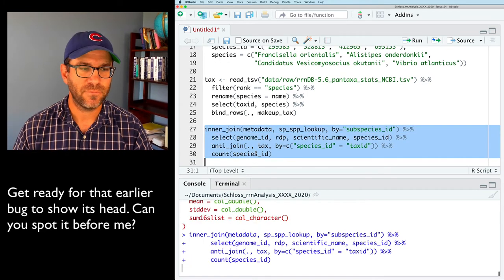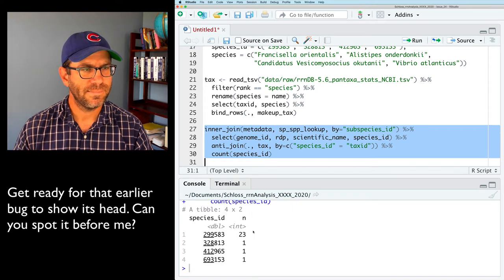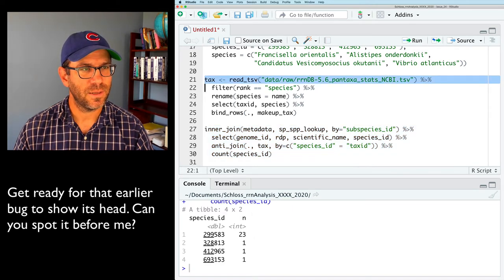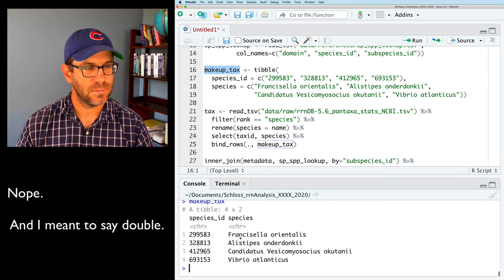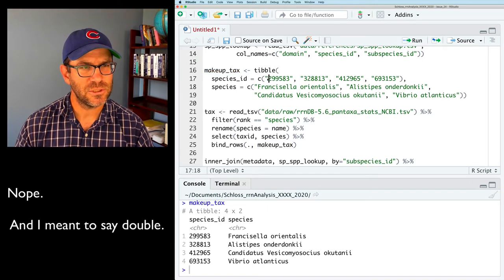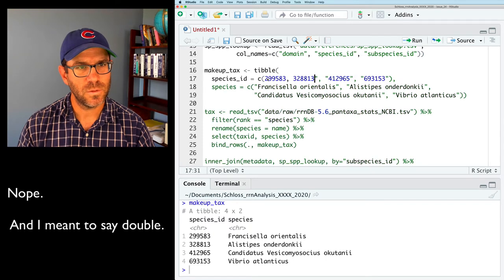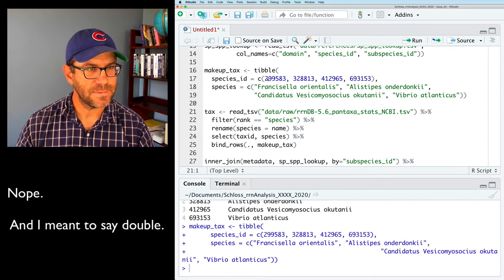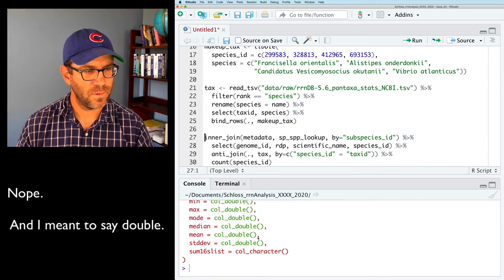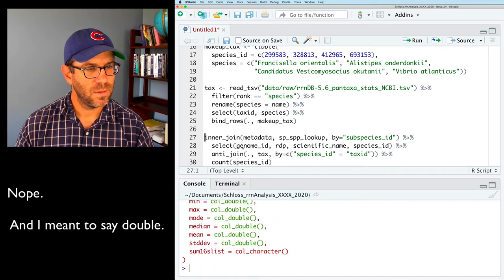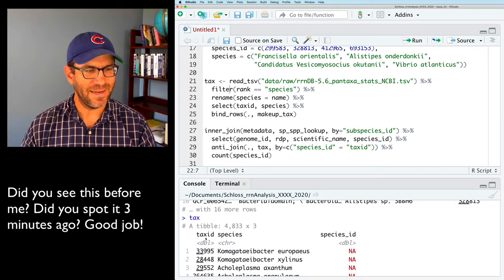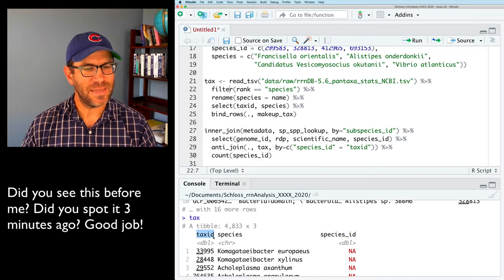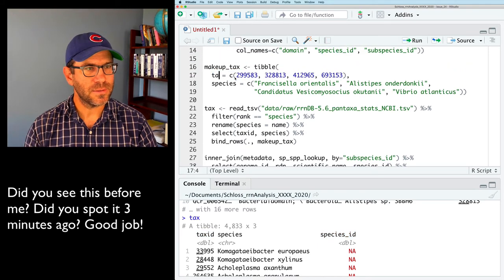Now I'll redo the anti_join with the updated tax data frame. After debugging — the issue was I had 'species_id' instead of 'tax_id' in the column name for makeup_tax — I fix it, rerun everything, and the anti_join now returns zero rows. Bonus points if you noticed that before I did.